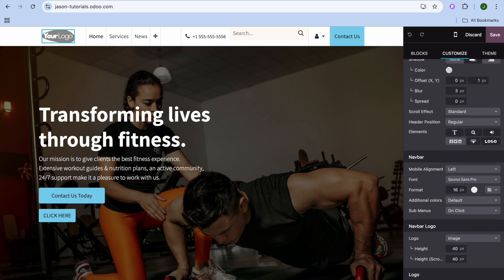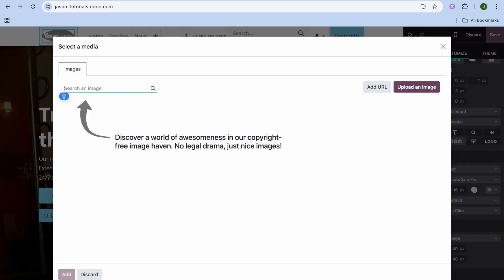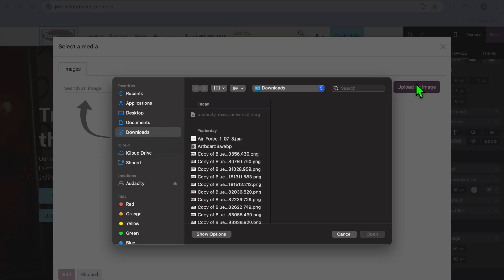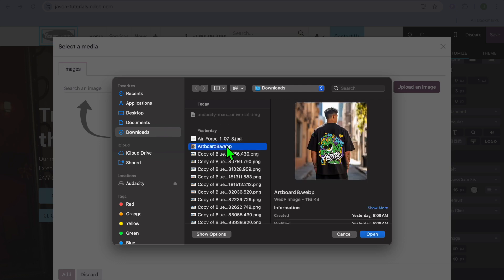Scroll all the way down to the bottom of the page and you will see the option to replace the current media that is there. Tap on replace, then tap on upload an image, and from here you'll be able to upload your logo image.